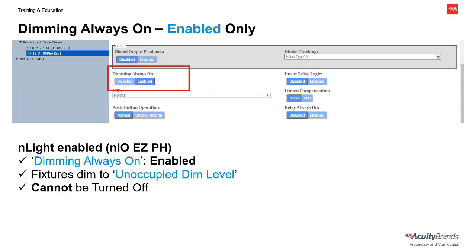For an NLIGHT enabled fixture, enabling Dimming Always On will force the lights to stay on even if a switch is used to attempt to turn them off. The lights will simply dim to the unoccupied dim level and remain there. Note that this setting does not affect the user's ability to dim the lights up and down, just the ability to turn them off.